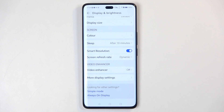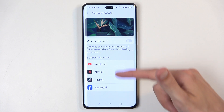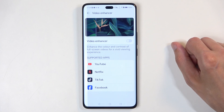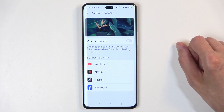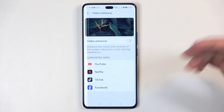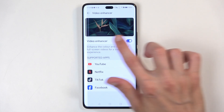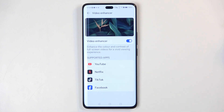Below that we have video enhancer, which tries to improve the image quality of videos in specific applications listed here. Currently supported installed apps include YouTube, Netflix, TikTok, and Facebook. You can enable it and see the difference — it looks like it increases the saturation of the display, and not much else.